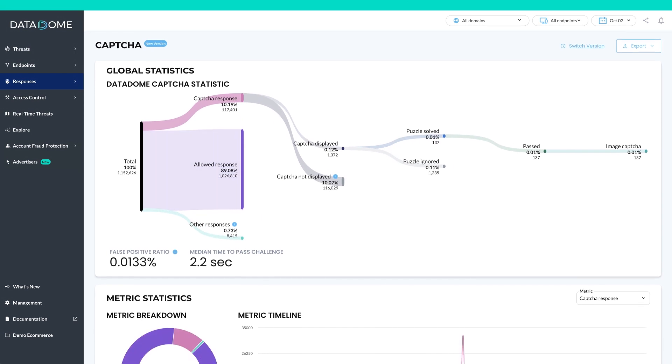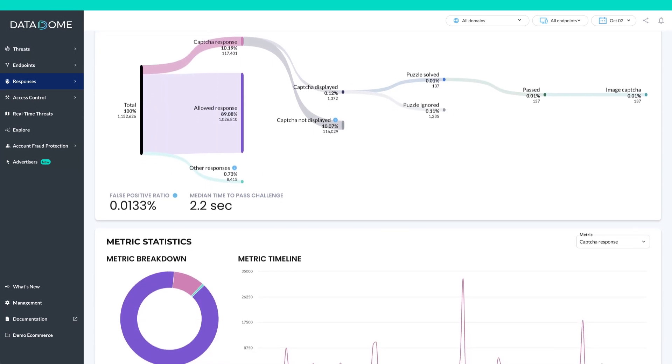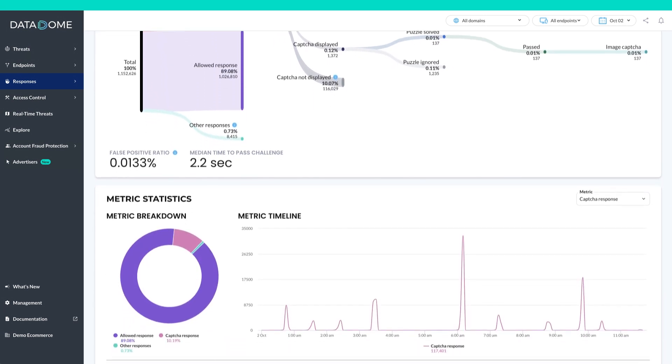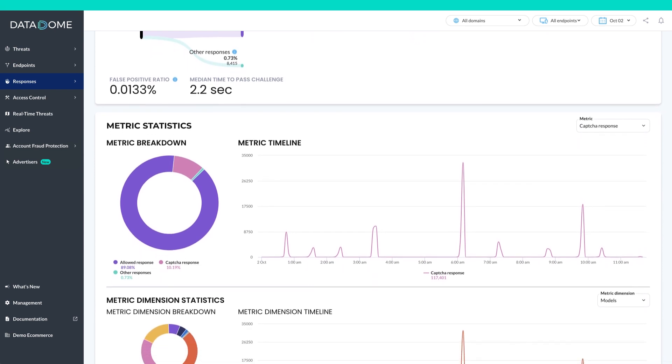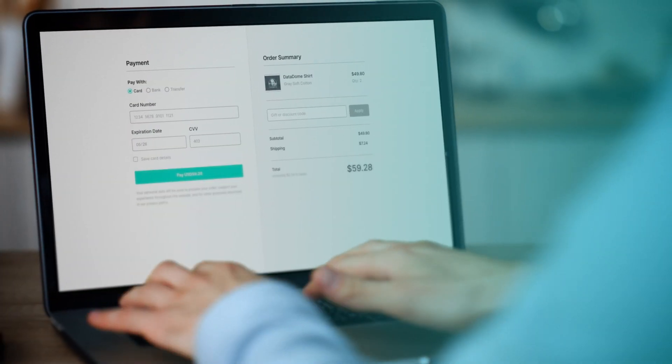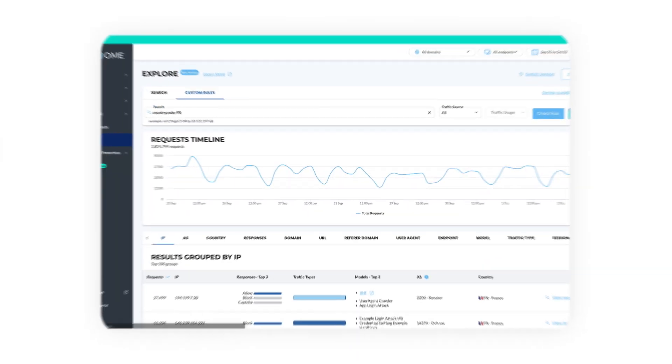Datadome's CAPTCHA loads fast, is user-friendly, privacy compliant, and provides advanced response analytics. Datadome also offers a truly invisible, completely frictionless challenge option.